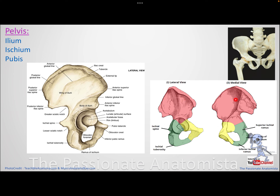If you look at the other surface of the ilium, you'll find a smooth surface for the iliacus muscle. The iliacus lines this surface and travels with psoas major to attach to the femur, performing hip flexion. We will discuss these muscles — the anterior thigh and hip flexors — in upcoming videos.